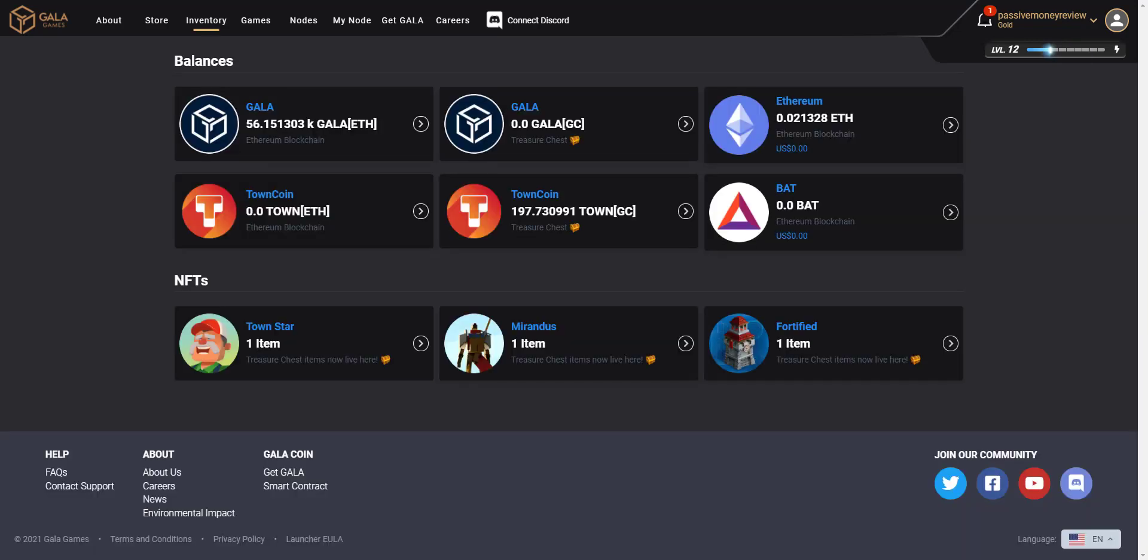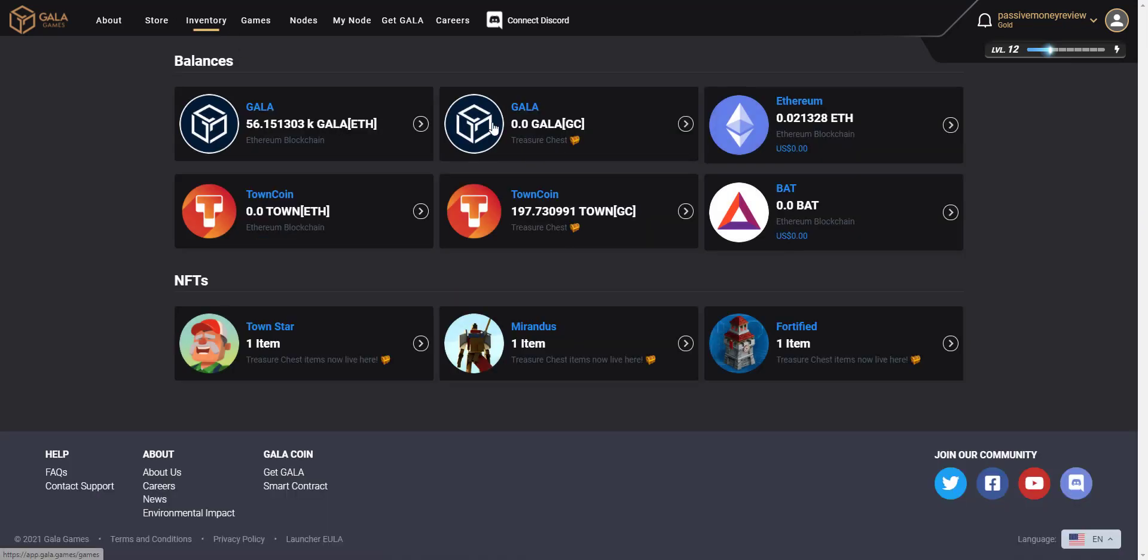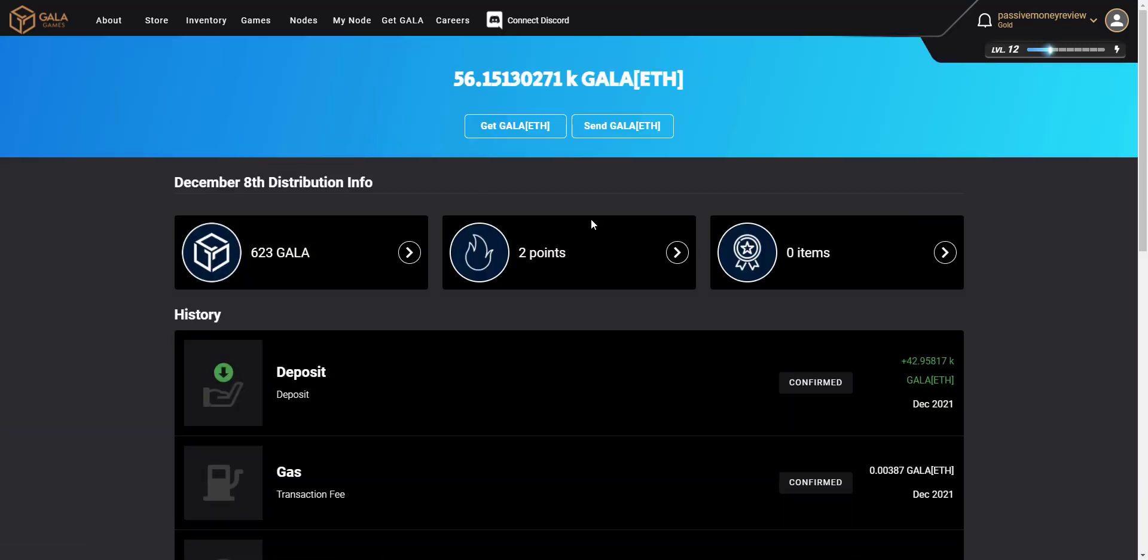And it's gone through. It only took a few moments. You can see I've got a notification bell up in the top right of the screen that'll tell me that it's been transferred. If you go to the inventory, you can now see that my Gala Token on the Ethereum blockchain is now at 56,000. That's because the transfer has gone through all from the Gala Chain.